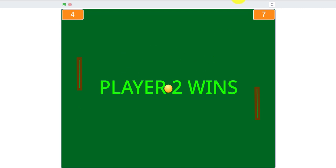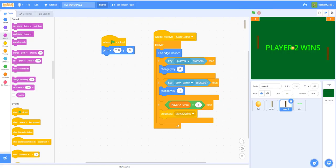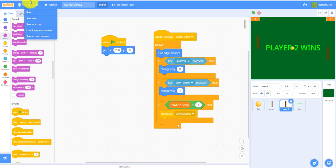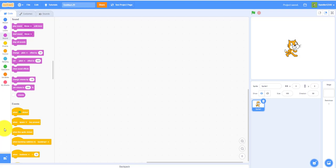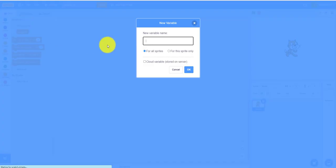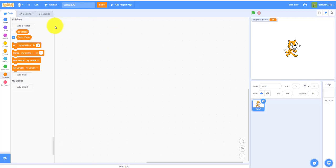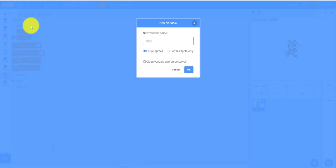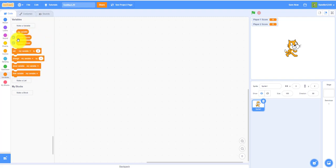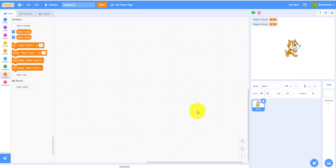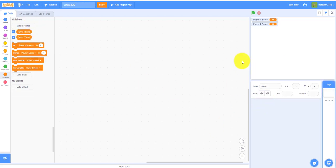It says player two wins. Now I'll make a new project to show you step by step how to build it. First, let's create two variables: player one score and player two score. You can delete the default 'my variable' and scratch count variables since we won't need them. Double-click to reposition them on screen.